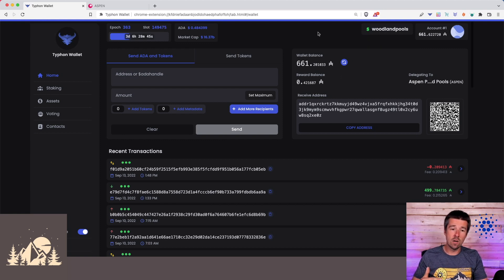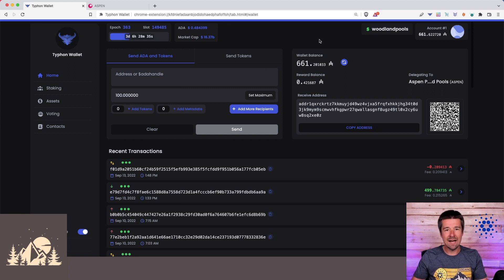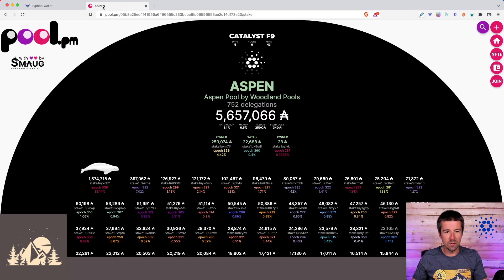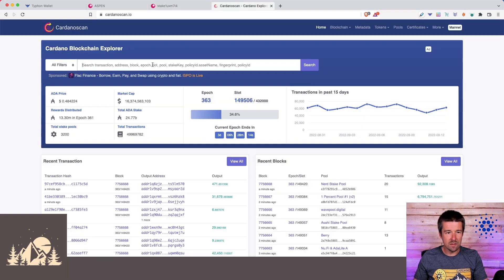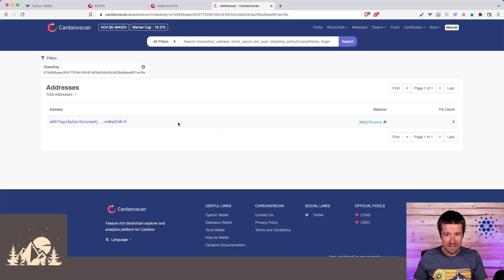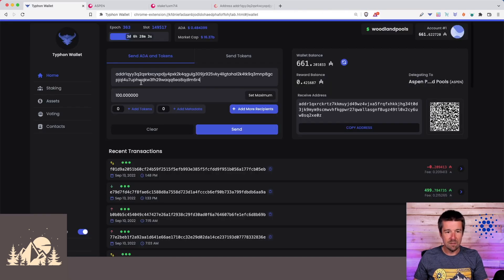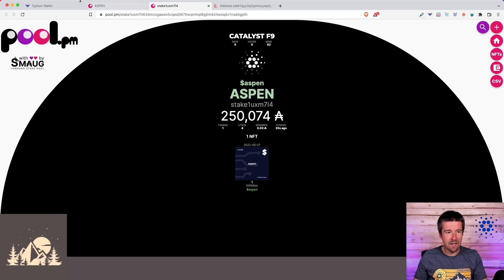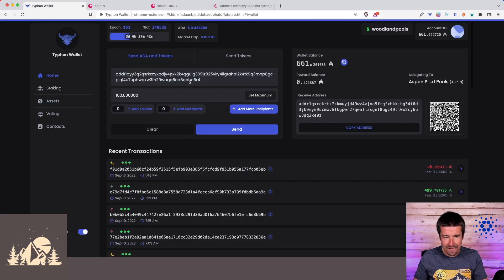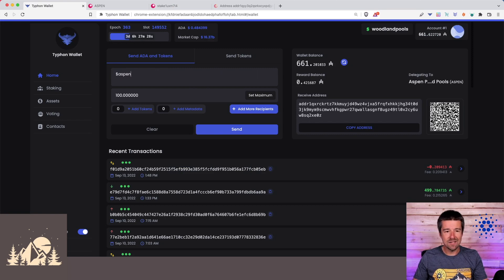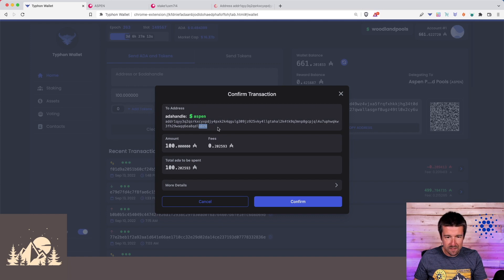If you want to send from this wallet to another wallet that has an ADA Handle — say I wanted to send 100 ADA from this Woodland Pools Ledger Nano X to our Aspen wallet — instead of going to pool.pm, grabbing the stake address, coming to Cardano scan, and finding the corresponding address, I can just type dollar sign Aspen. When I click send, it shows the same address ending in m6r4 for the resolved and confirmed Aspen ADA Handle.